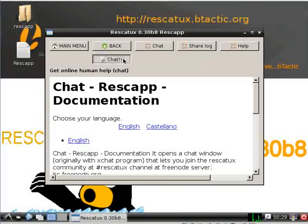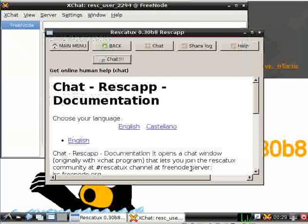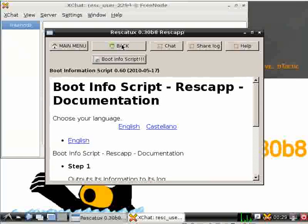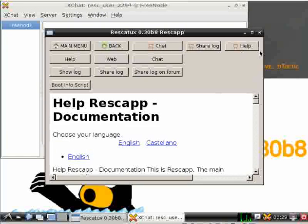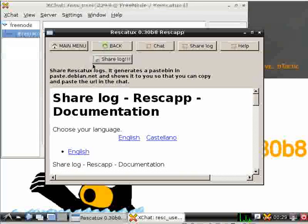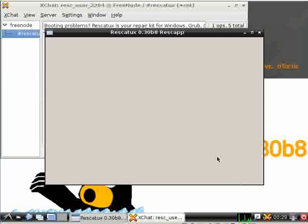Let's go to chat. Boot infoscript is here.